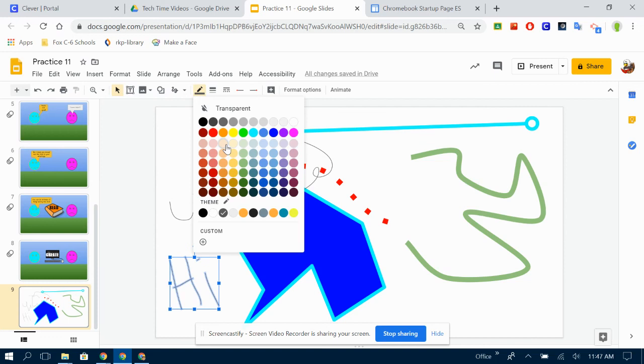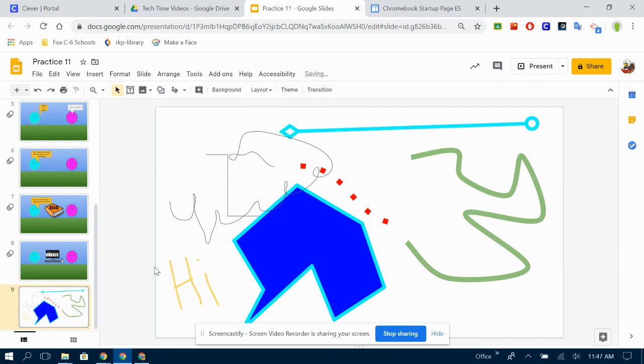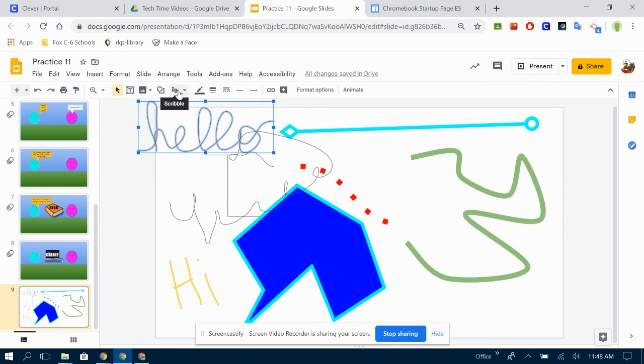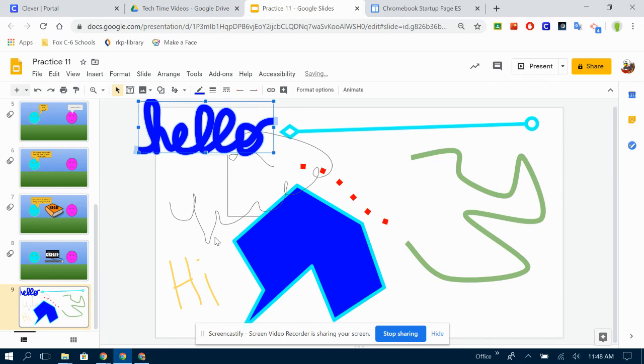Again, I can change the color of it and the weight of it. But I've just written on my page. If you want to do cursive, you can do that. Just keep writing. Don't let go until you've finished. And then you can draw your words.